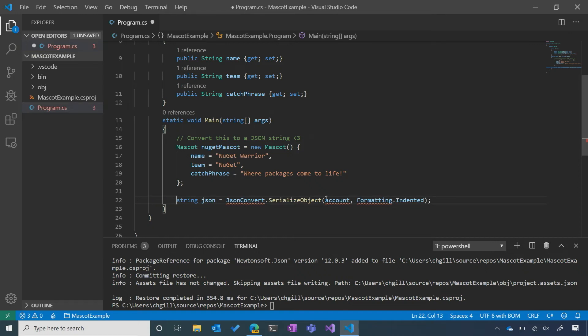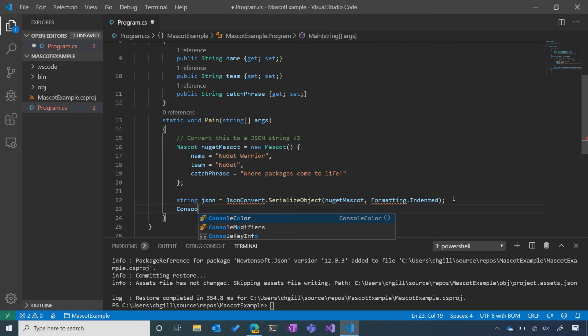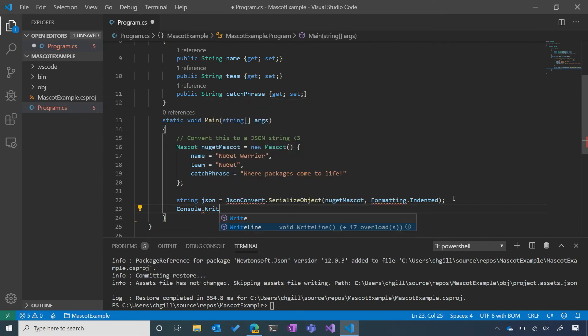Let's change account to nuget mascot, and I'm going to write a little line that's going to print this to the console so that we can see what the output looks like.